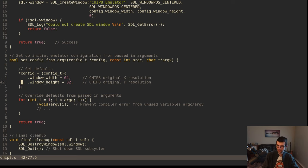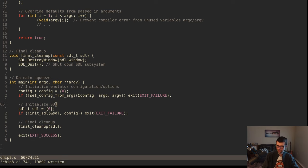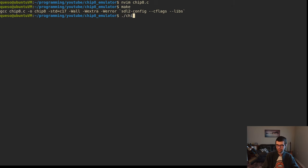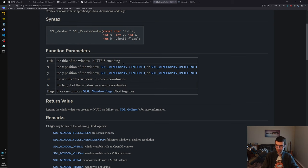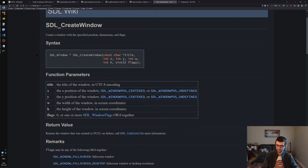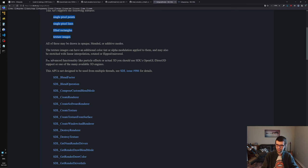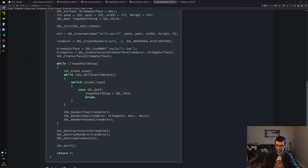SDL_SetRenderDrawColor takes a renderer, RGB and A values, all as Uint8. There are SDL_ALPHA_OPAQUE constants available. I'll just do solid fully-opaque colors. The draw call after setting a color will use that last-set color. If you want multiple colors, you'll have to call SDL_SetRenderDrawColor multiple times. Keep that in mind - whatever color was last set is what things will be drawn as.